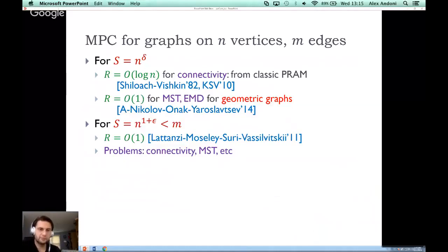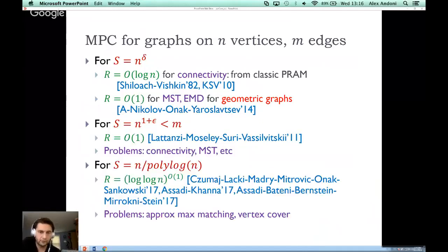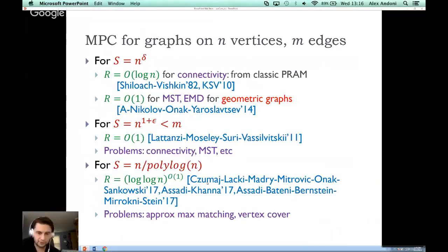For the situation where space equals n^delta for small delta, those are essentially the only results for general graphs. There is more work when space is somewhat larger. If the space is n^(1+epsilon) — larger than the number of vertices but less than the total space — then it's possible to solve connectivity, MST, and other problems in constant rounds. More recently, a nice set of work managed to break below n, obtaining algorithms using space n divided by polylog n, achieving log-log-n-to-some-constant rounds for approximate maximum matching and vertex cover.